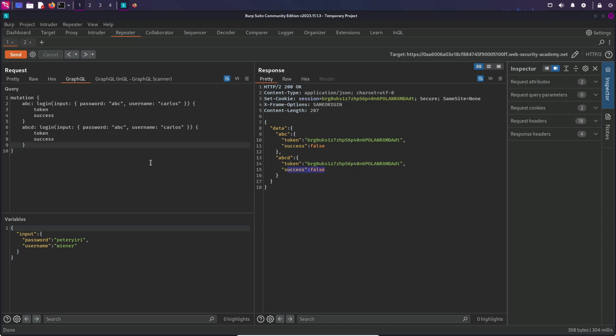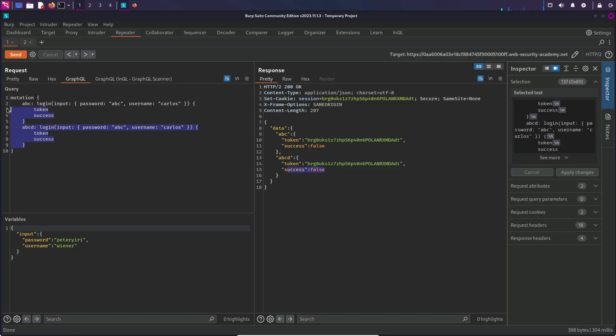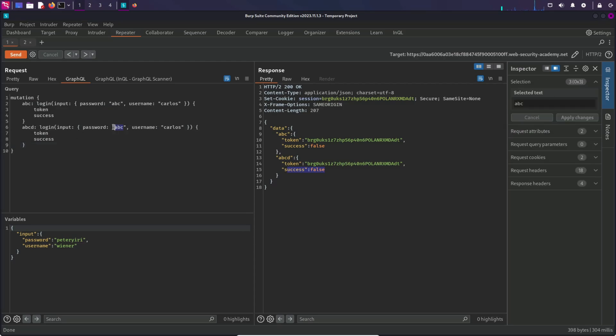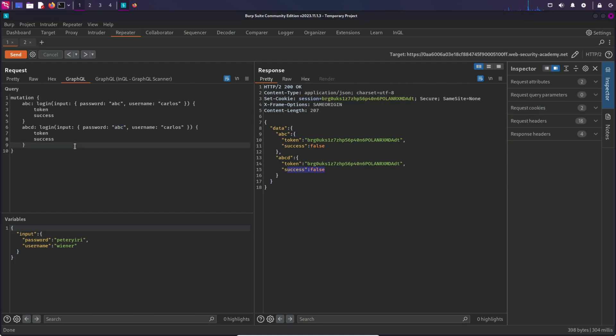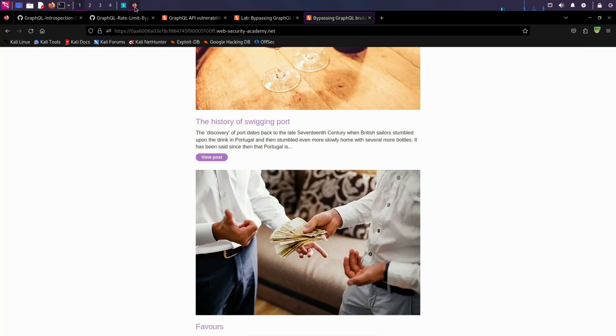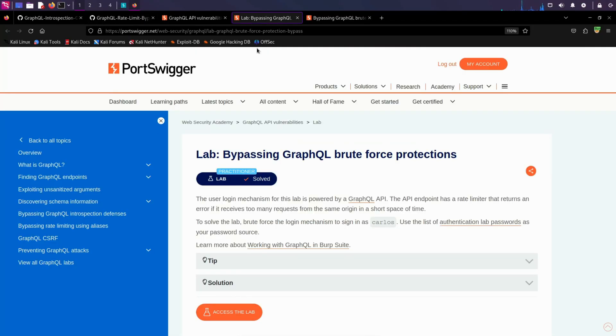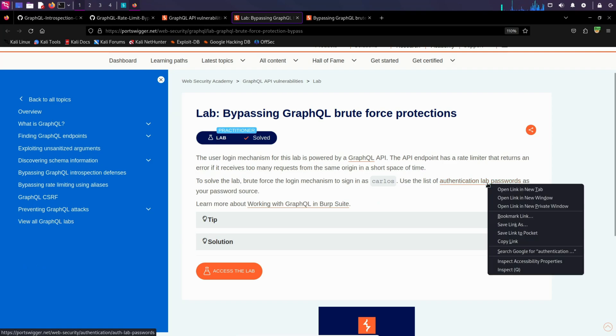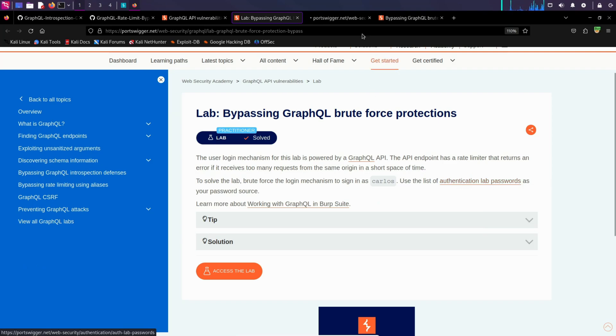We have to do this hundreds of times. I mean, we cannot type this hundreds of times. Even though if we copy paste, we still have to replace the password for every mutation, right? For that we can use some kind of script. So if I go to this lab, here we have been given this list: authentication lab passwords. So we can use this word list to brute force.